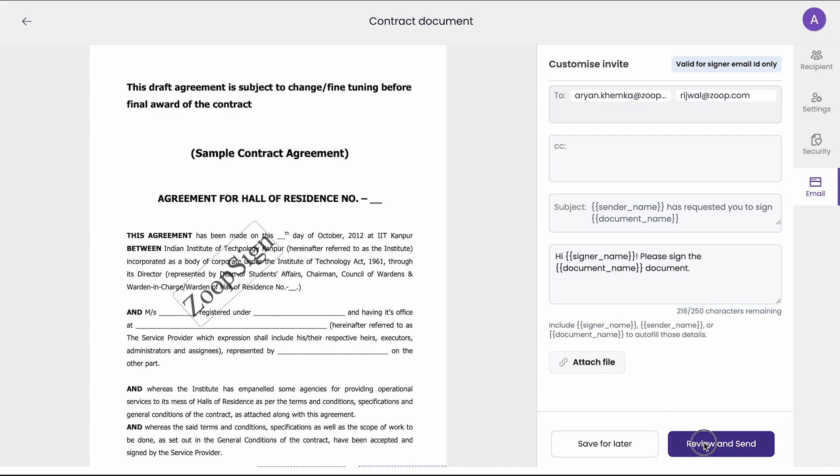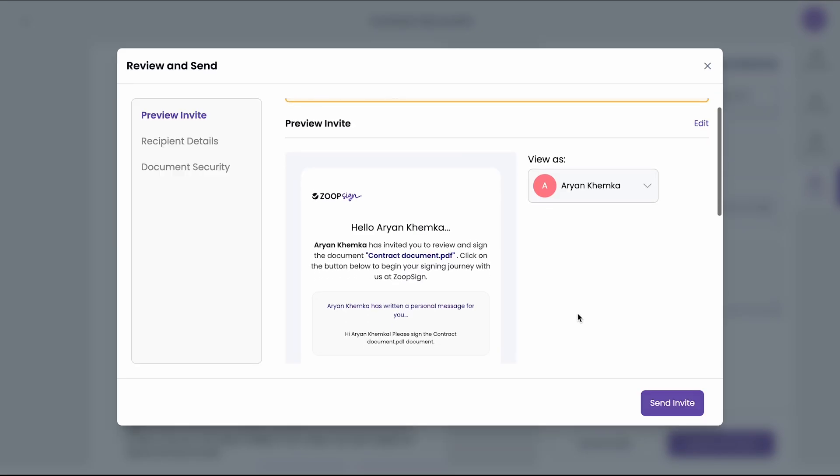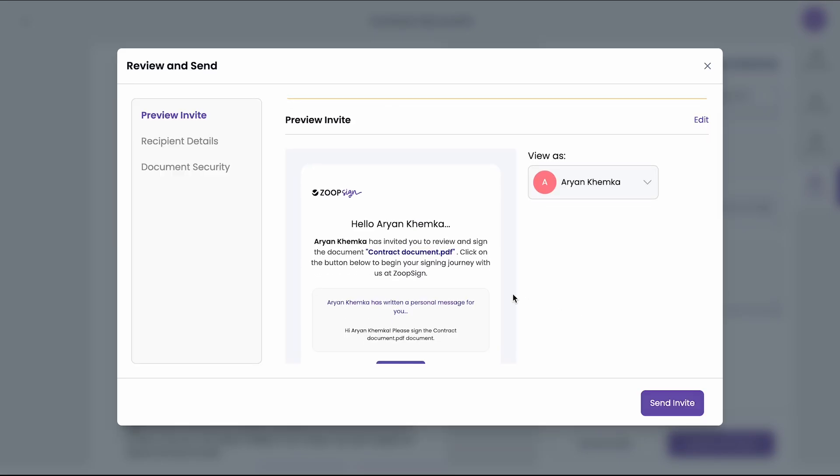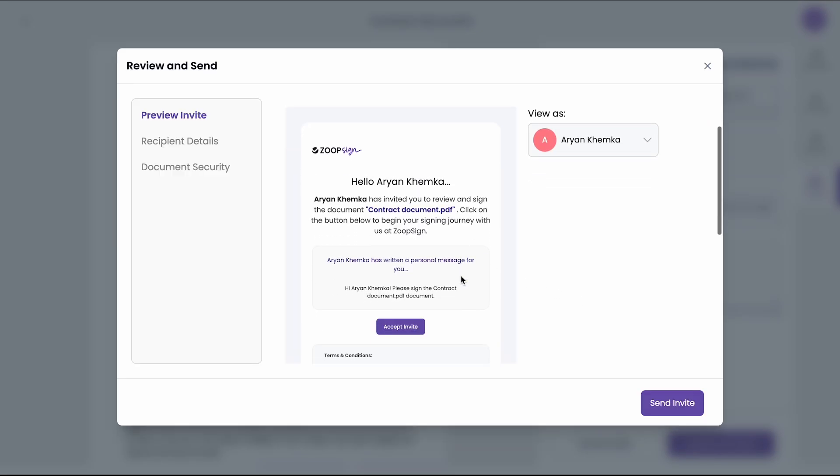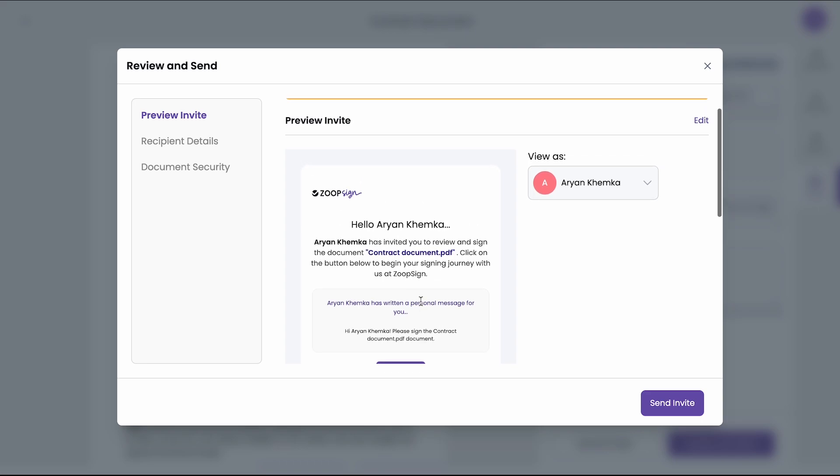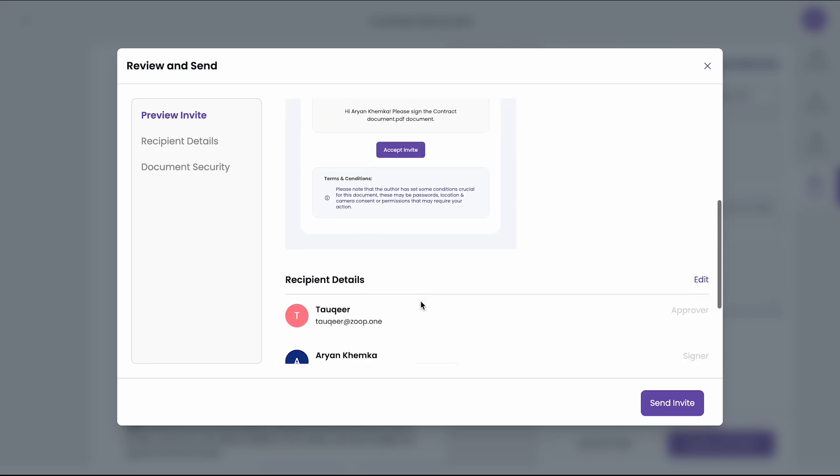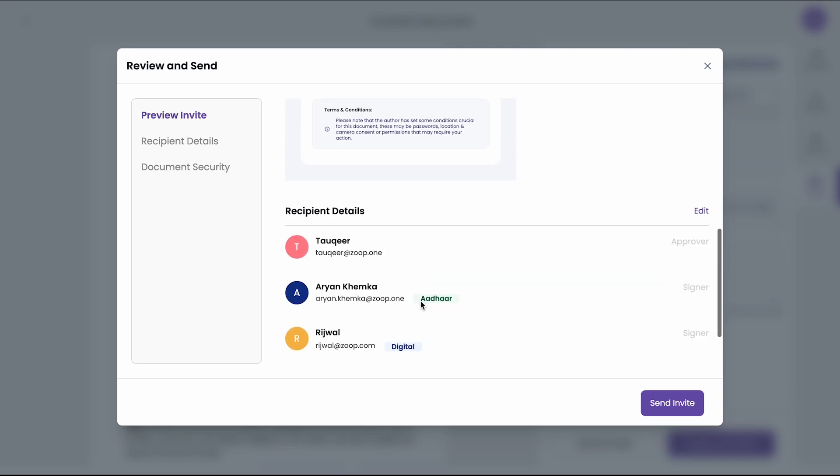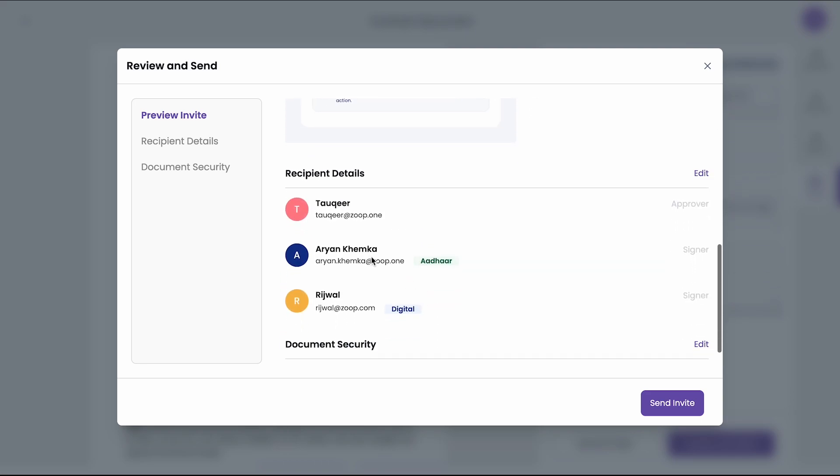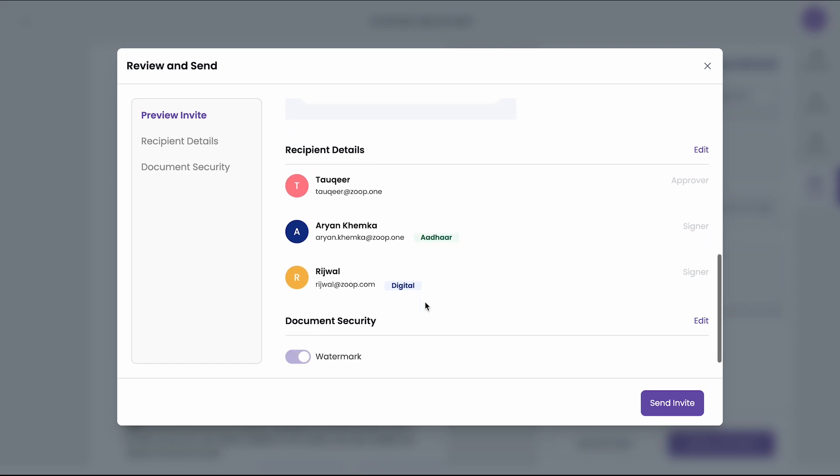So now I will click on review and send. As you can see you can see a preview here. So this is how it looks like as a preview. And you can see the recipients detail and the document security you have enabled. I will click on send invite.